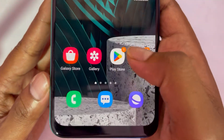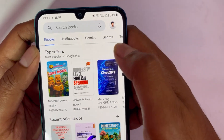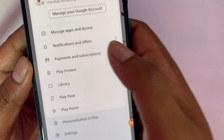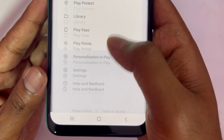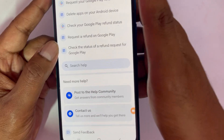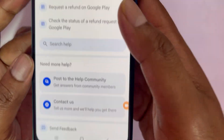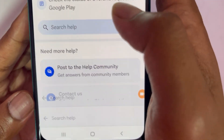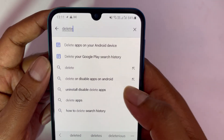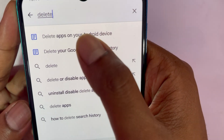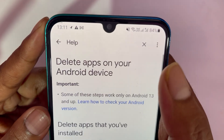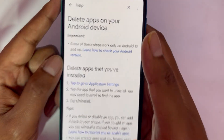To do this, open your Play Store and go to your profile on the top right. Select Help and Feedback and it will take you to a help page. In the search bar, type 'delete' and select the option 'Delete apps on your Android phone.' Click on it to proceed.